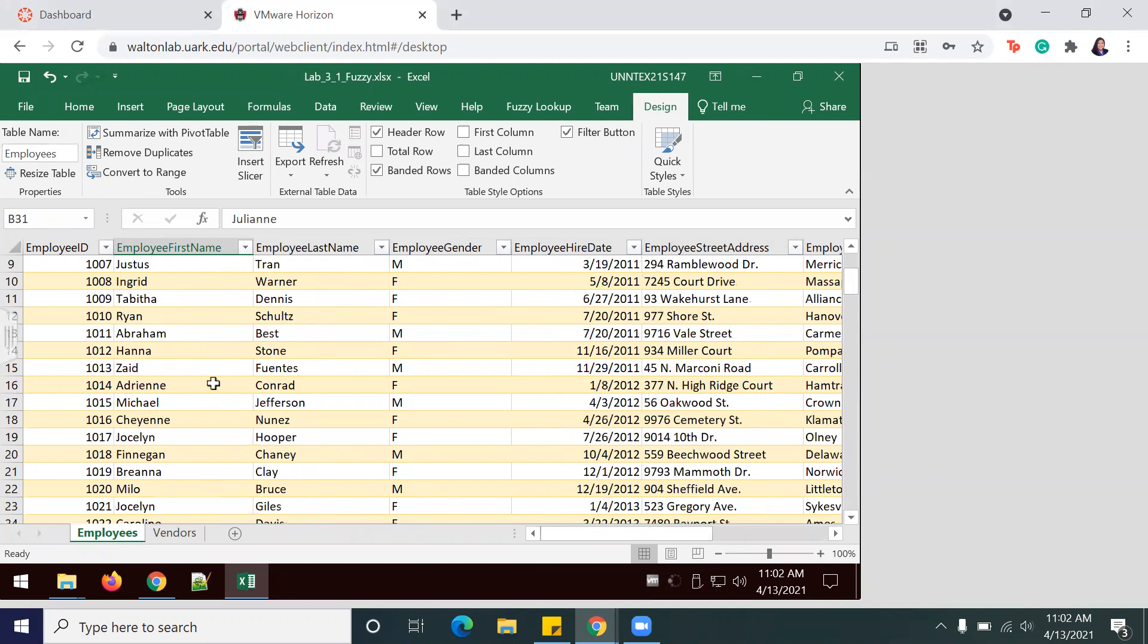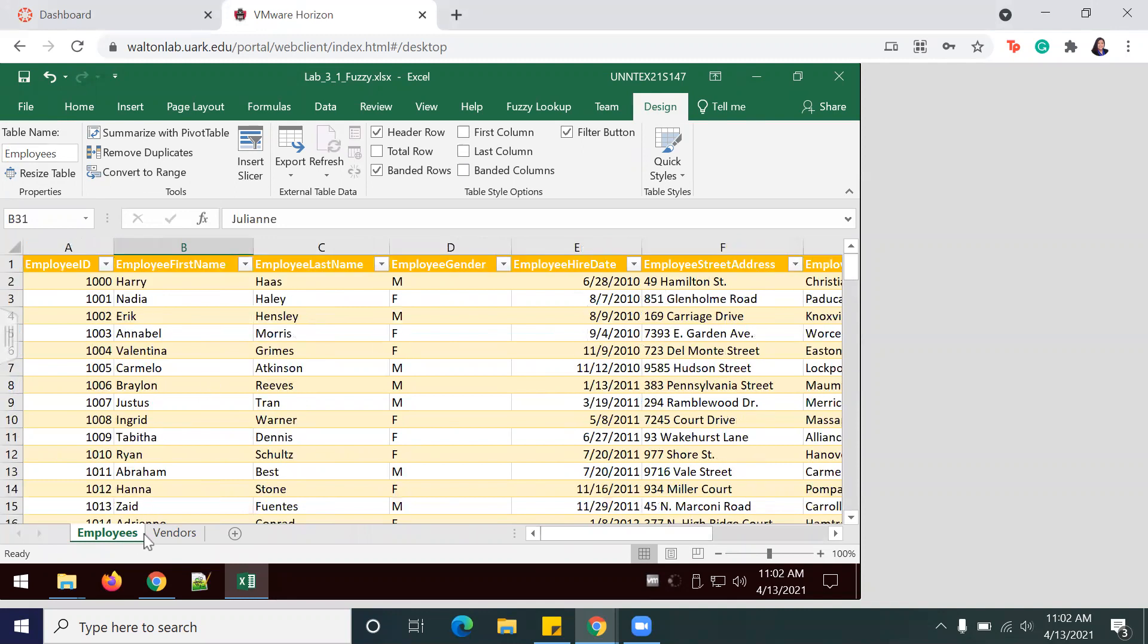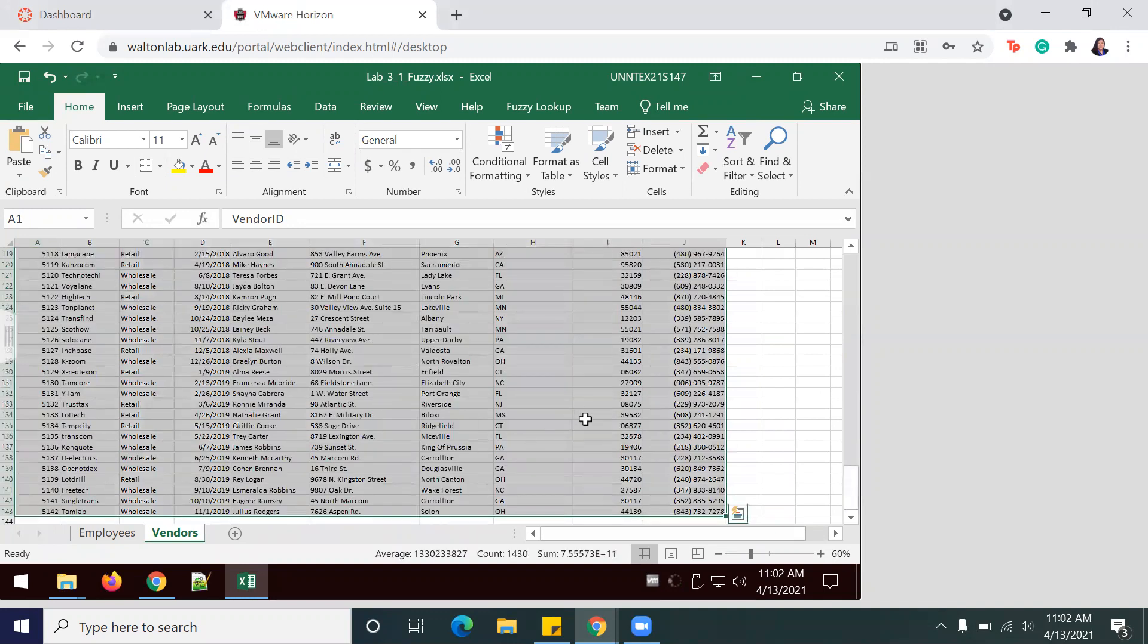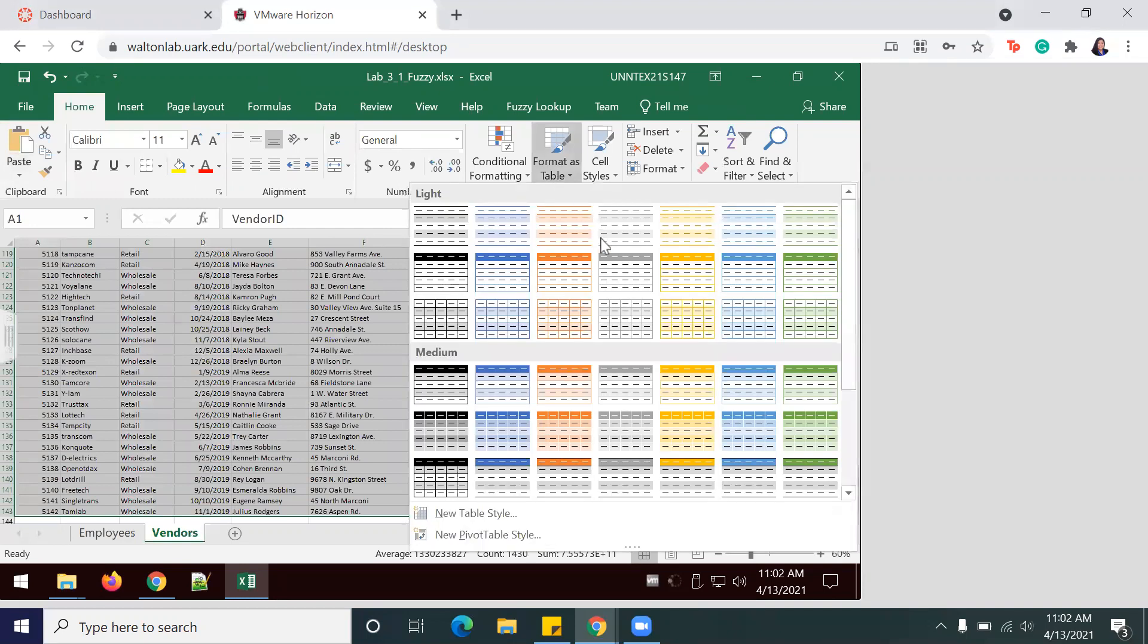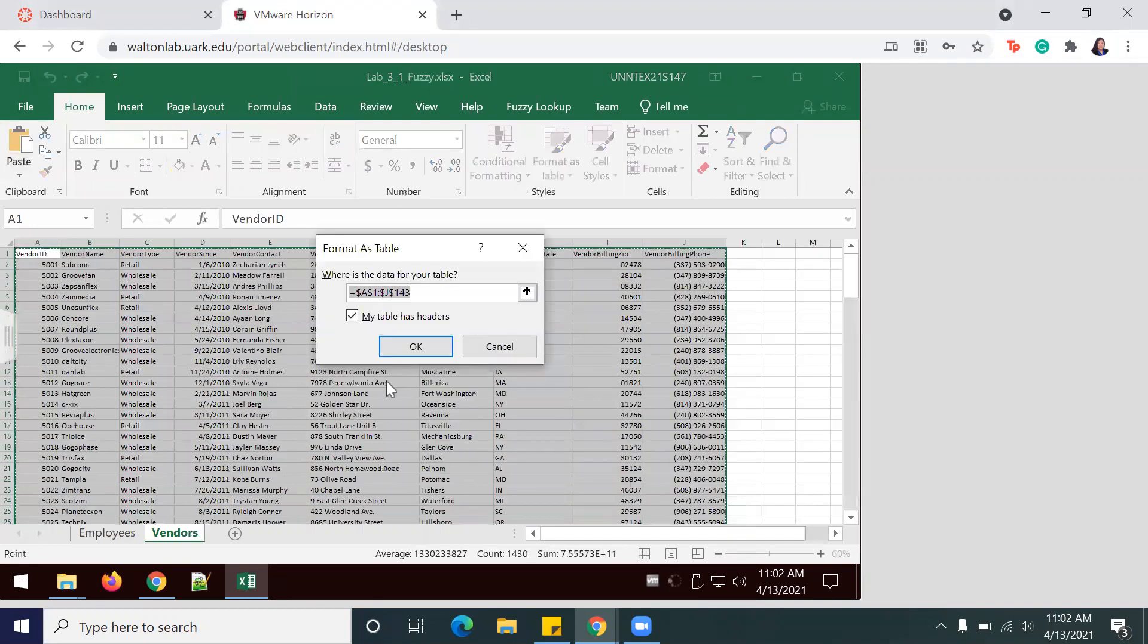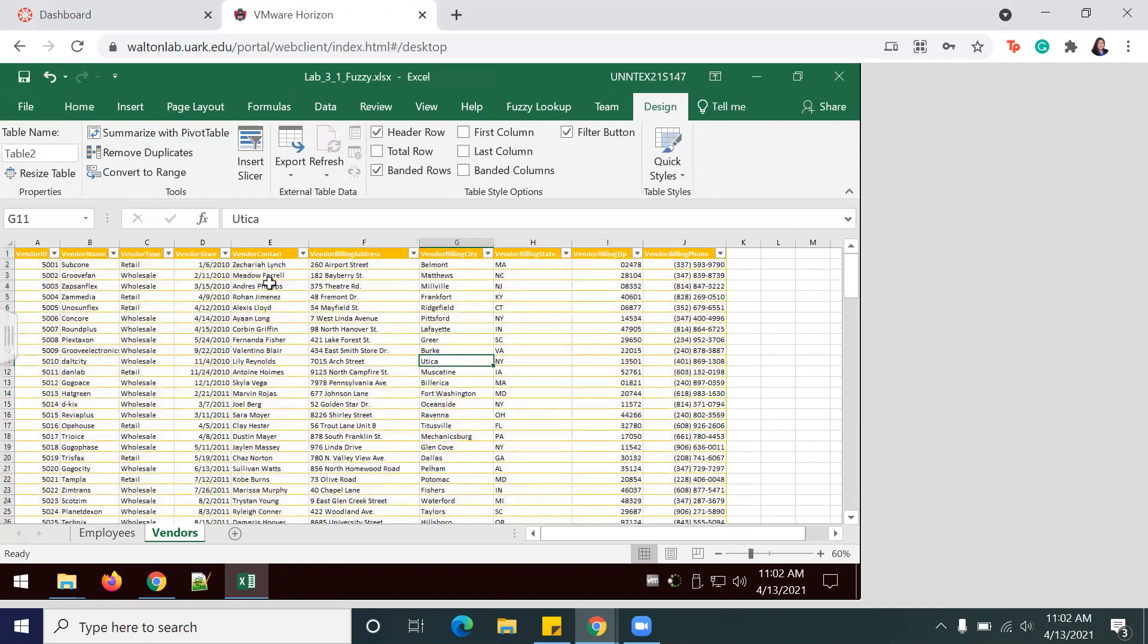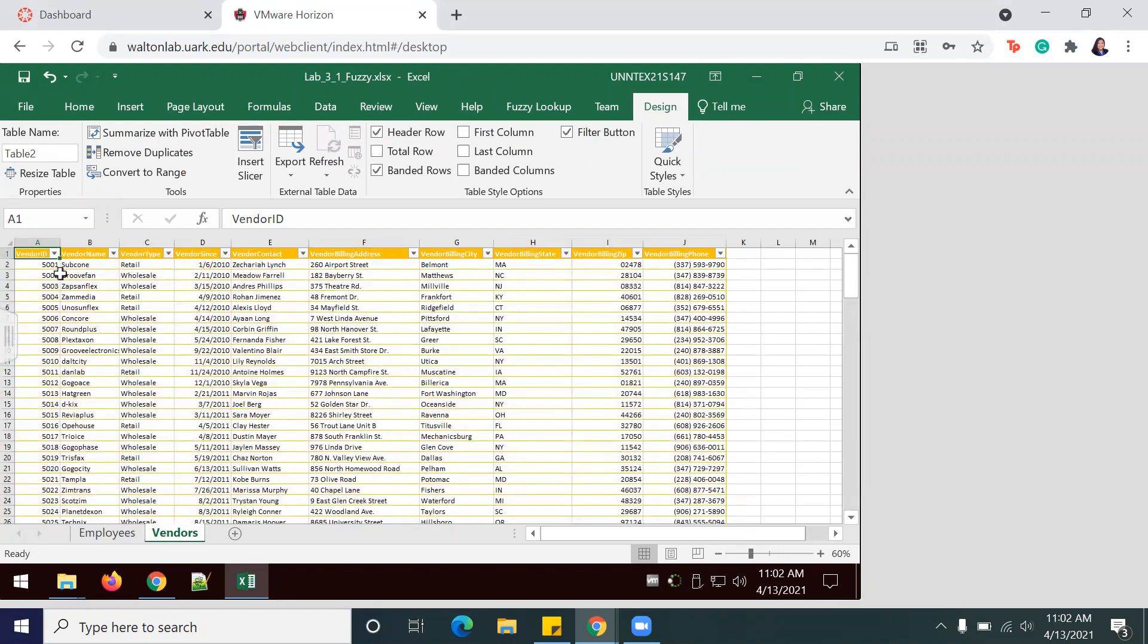And then we're going to do the same thing for Vendors. So once again, just following the steps we've already done, we're going to select all your information—Ctrl+A is the easiest way to do it. In Home, Format as Table, I'm going to go ahead and go with yellow again. Make sure to select the box that my table has headers.